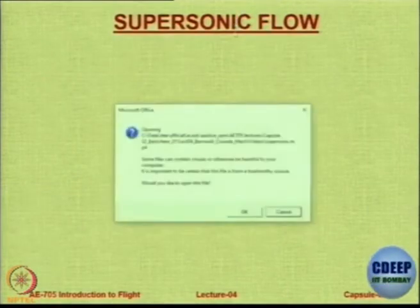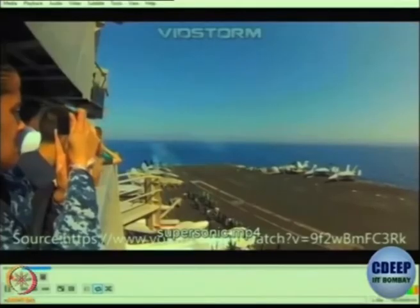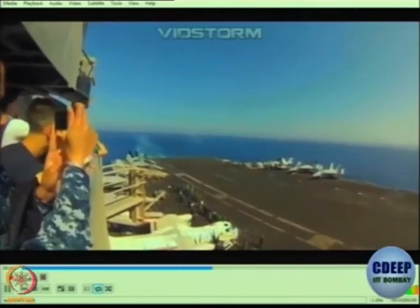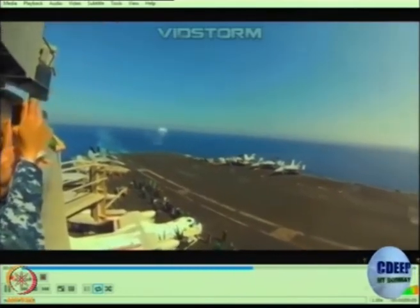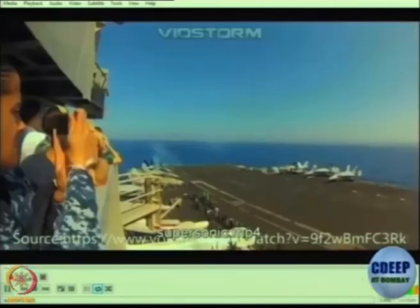Let us look at supersonic flow. This is a very interesting video — you have to see and hear. If the plane is coming and this is over a ship, there is condensation, and you hear the plane after it has crossed you — which means it is supersonic, because the sound came to you after the plane crossed you.